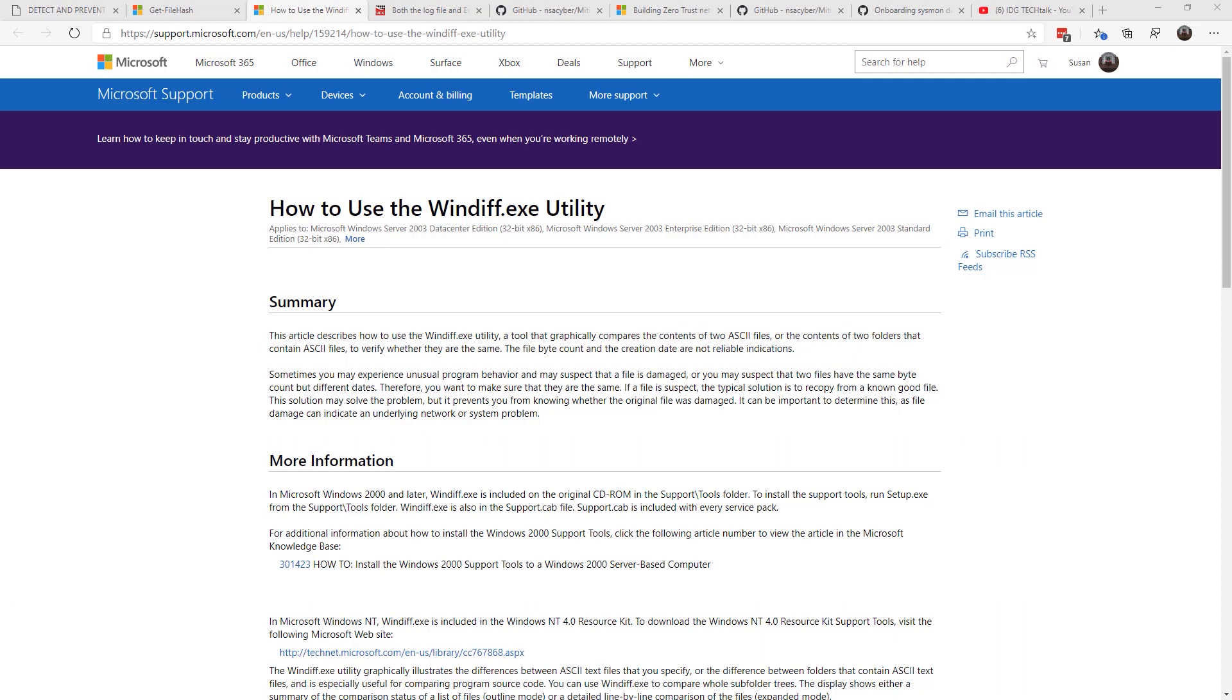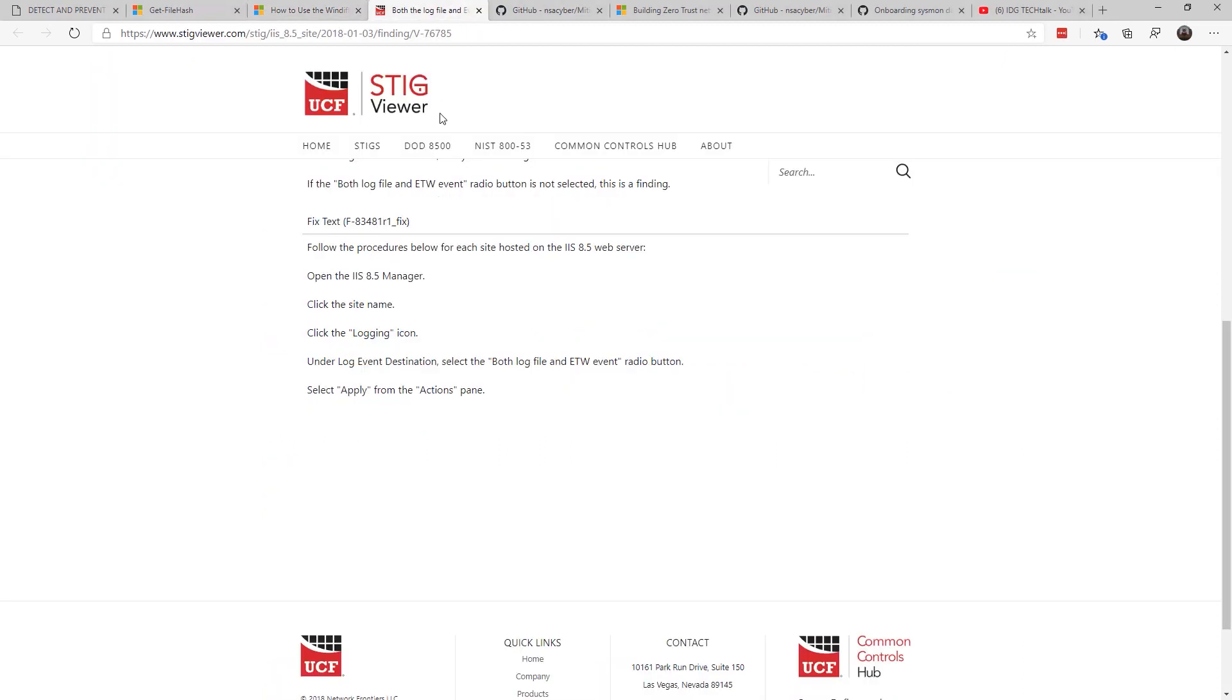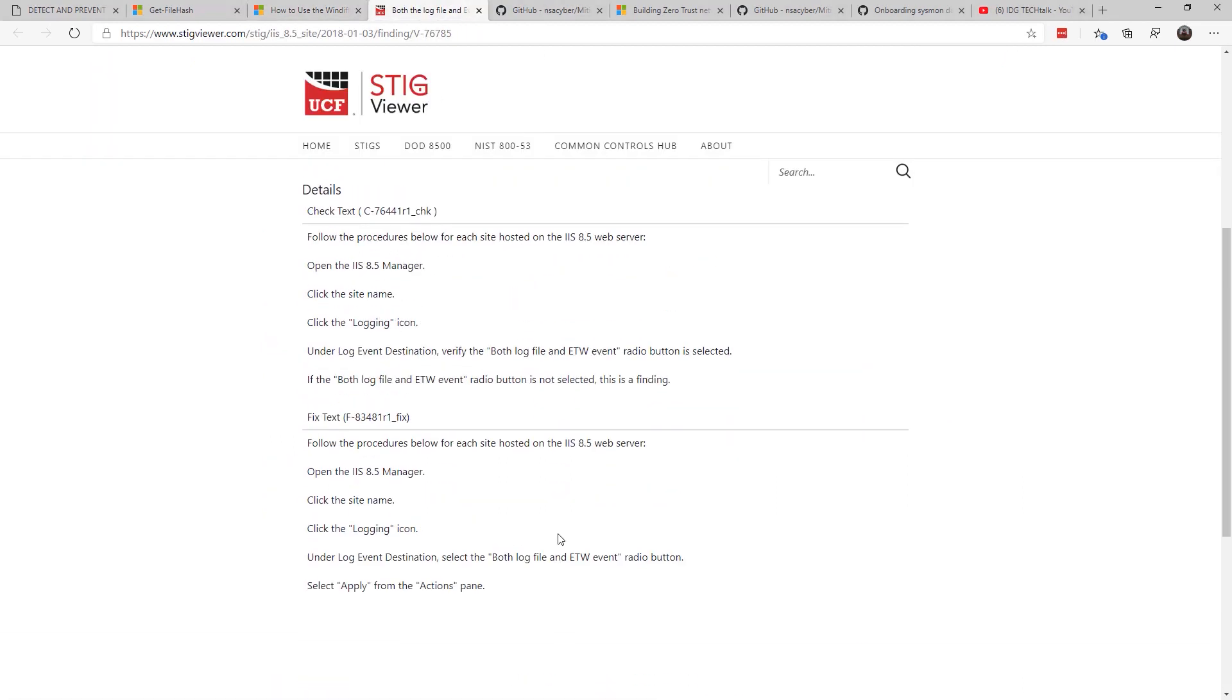And so therefore you can compare the two and say, aha, this has changed. Why is it different? Another thing you want to do is enable logging on your web servers.